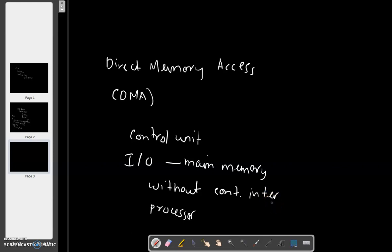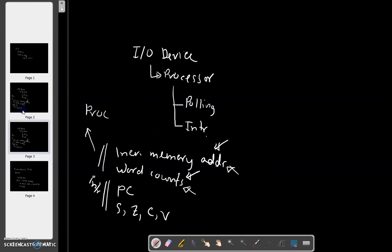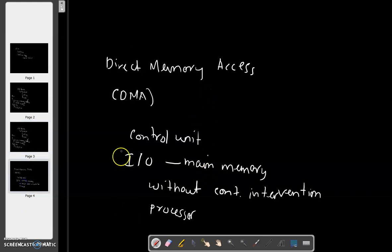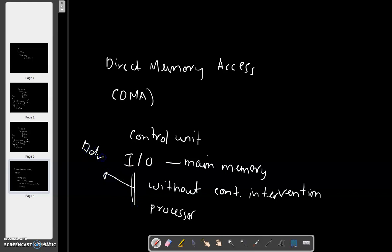DMA is a whole hardware unit. It consists of a special control unit which transfers data between an IO device and main memory. The main advantage of DMA is that it does not need continuous intervention from the processor to transfer data.